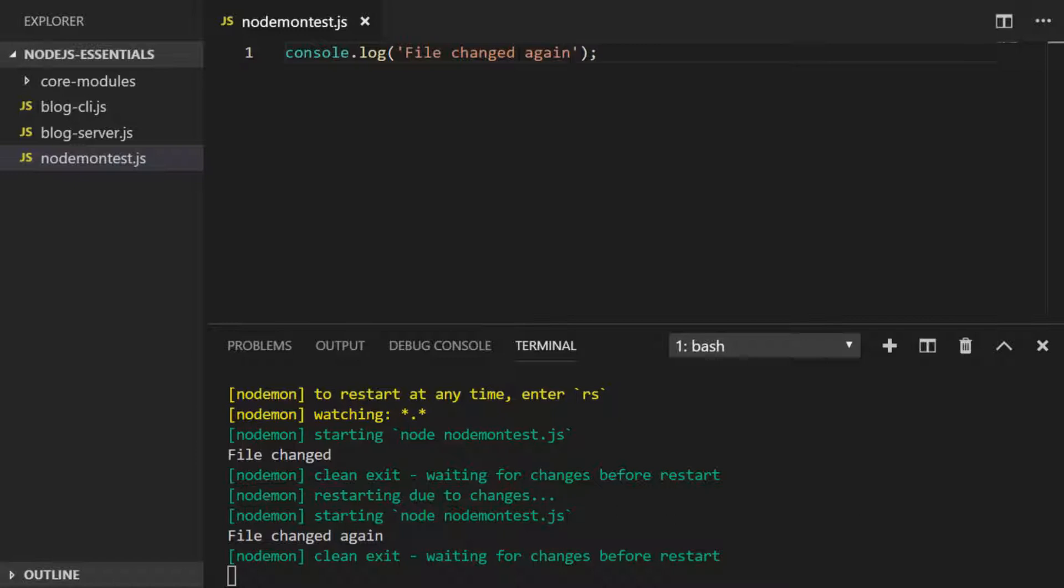When you're ready let's move on to the next lesson which is looking at setting up projects, installing their dependencies, and the package.json file.